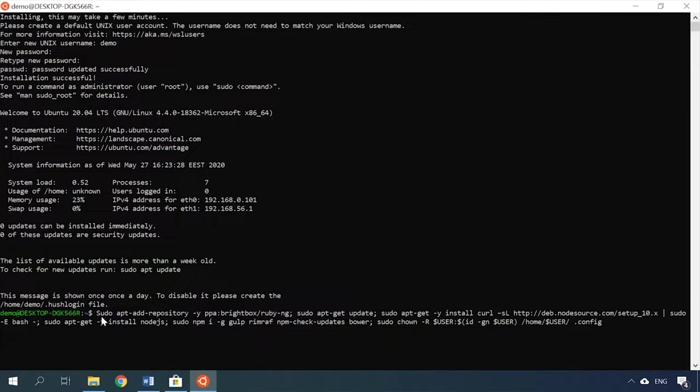The next step would be configuring bash, that is, install the environment for the subsystem. A set of utilities to work with Gulp or Jekyll. Let's install Node.js, Gulp, GreenRef and NCU.